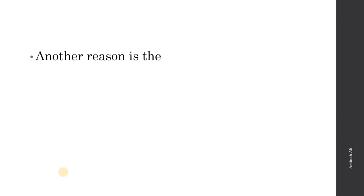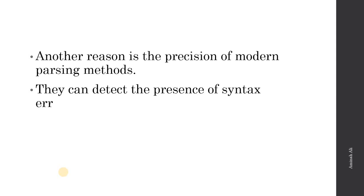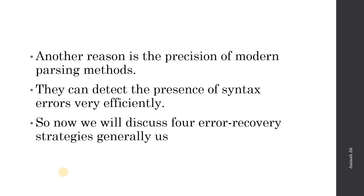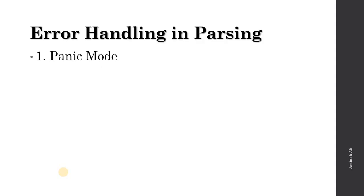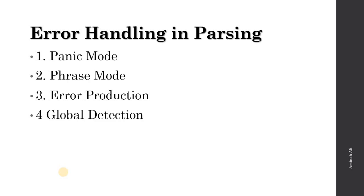Another reason is the precision of modern parsing methods - our parsing methods are so good that they can detect the presence of syntax errors very efficiently. Now we will discuss which four error recovery techniques are used in parsing. We have: first is panic mode, second is phrase mode, third is error prediction, and fourth is global correction. These are four strategies to handle errors, recover from errors, and continue our action.